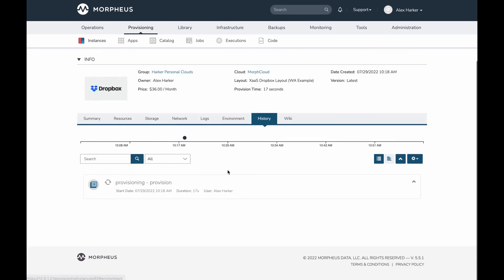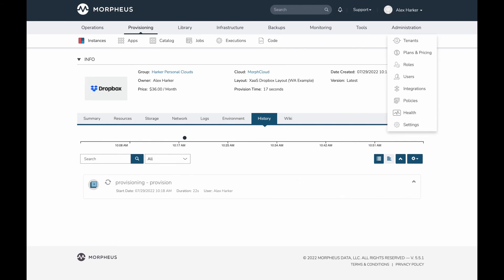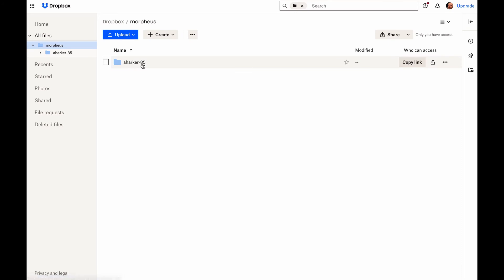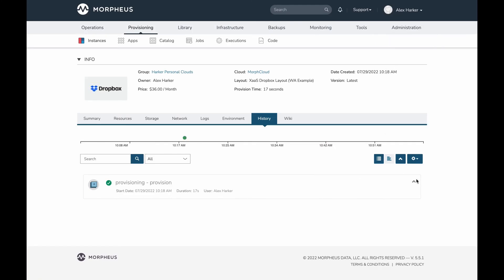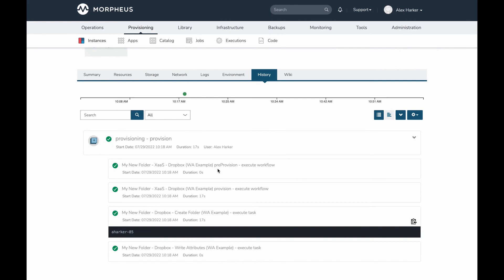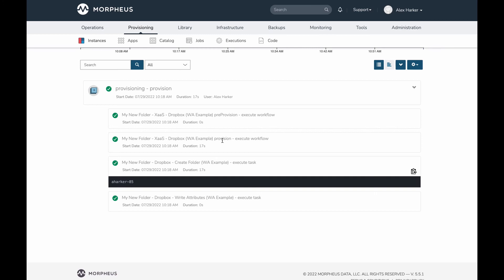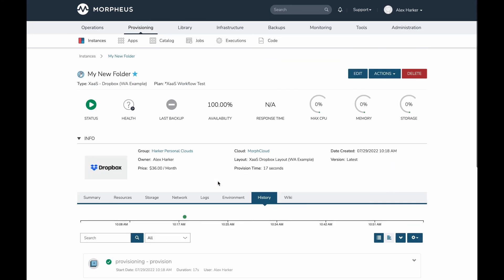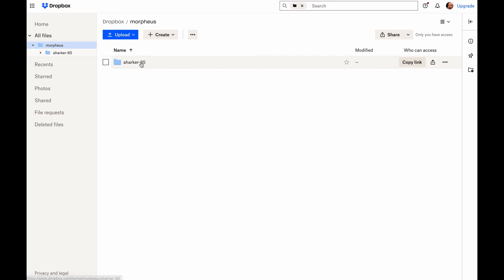This doesn't take very long because all it's doing is calling the Dropbox API and creating a folder. It should be done in just a second — and now we go green, so that was successful. If we take a quick look at the history — still processing — but let's look at Dropbox itself and we can see that the folder was created. This was empty just a moment ago. The folder has been automatically named with the logged-in username, a hyphen, and then the instance ID. Back in Morpheus it's now green, and we can see the provision phase ran successfully.